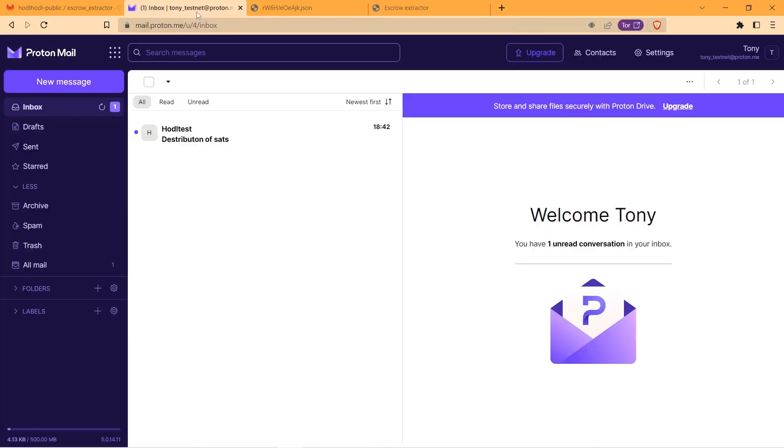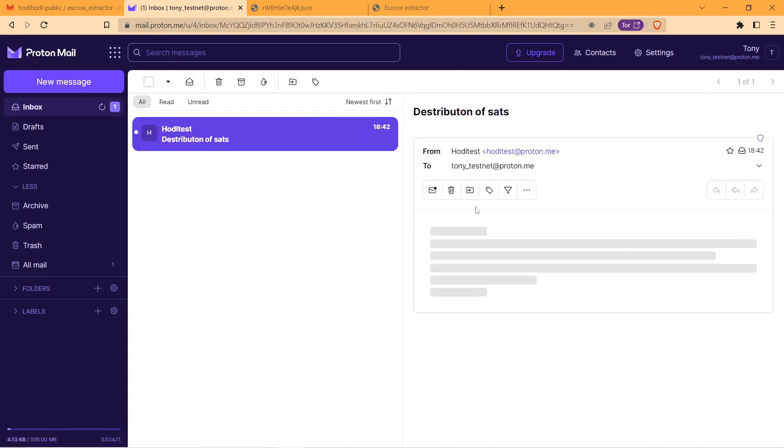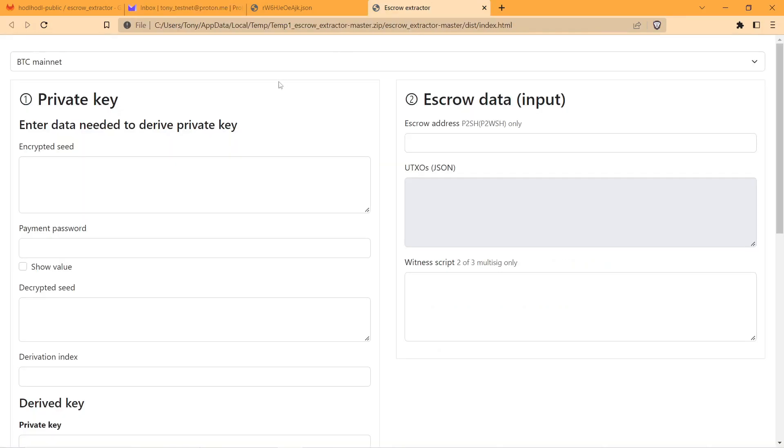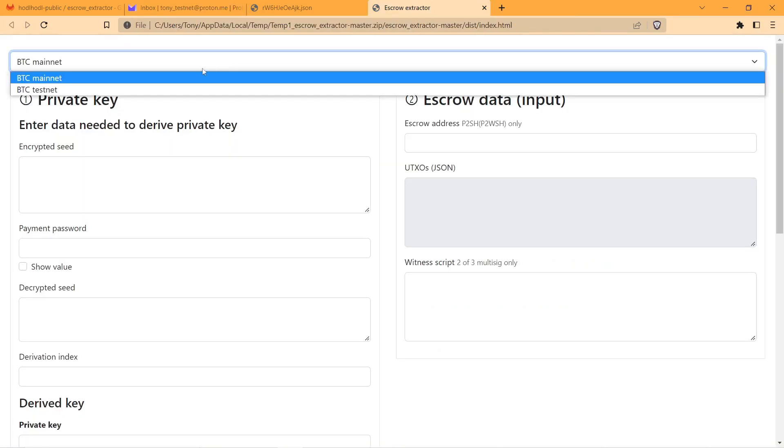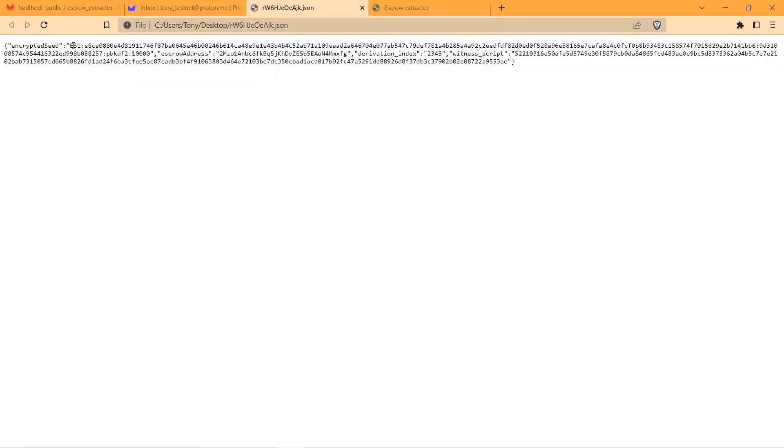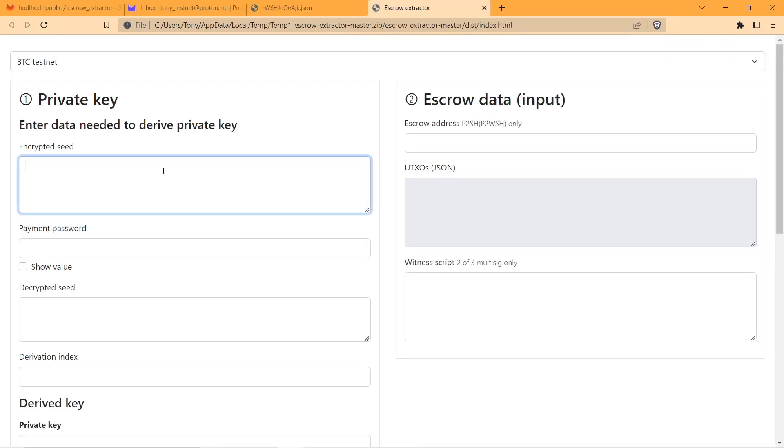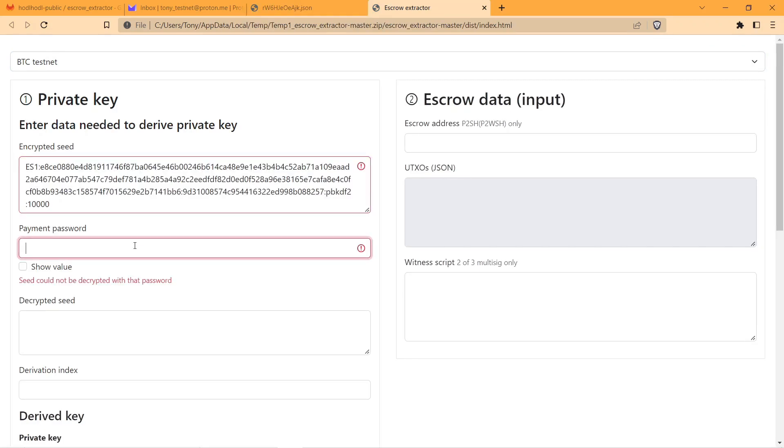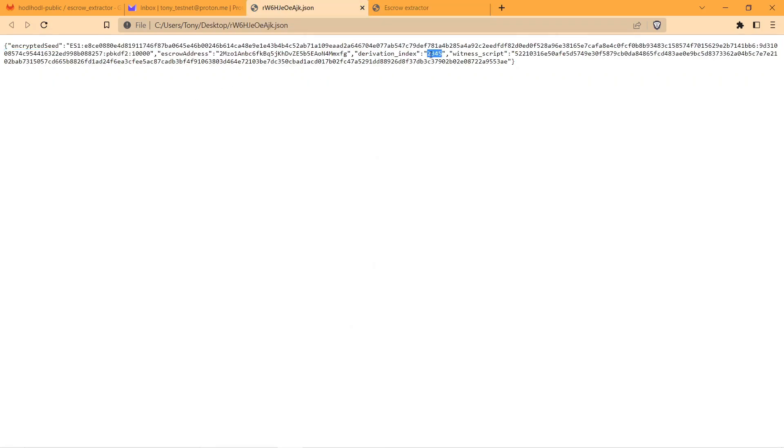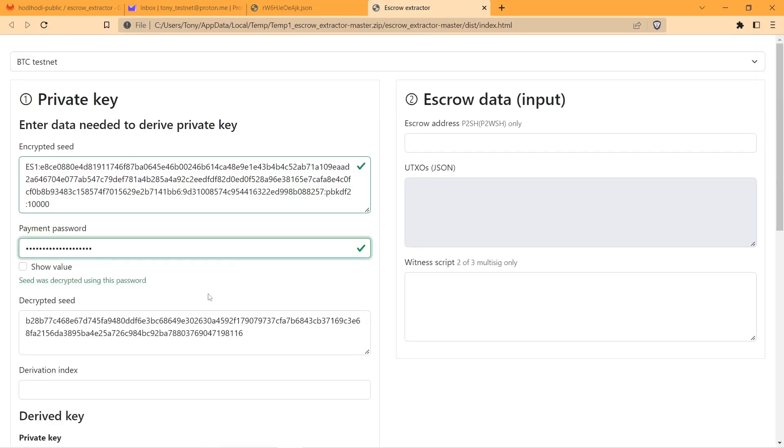Also, establishing the contact with the counterparty, I received an email that states how many sats should I receive and how many sats the counterparty should receive. I'm selecting testnet and start to fill in all the required fields with encrypted seed, my payment password, and next is going to be derivation index.